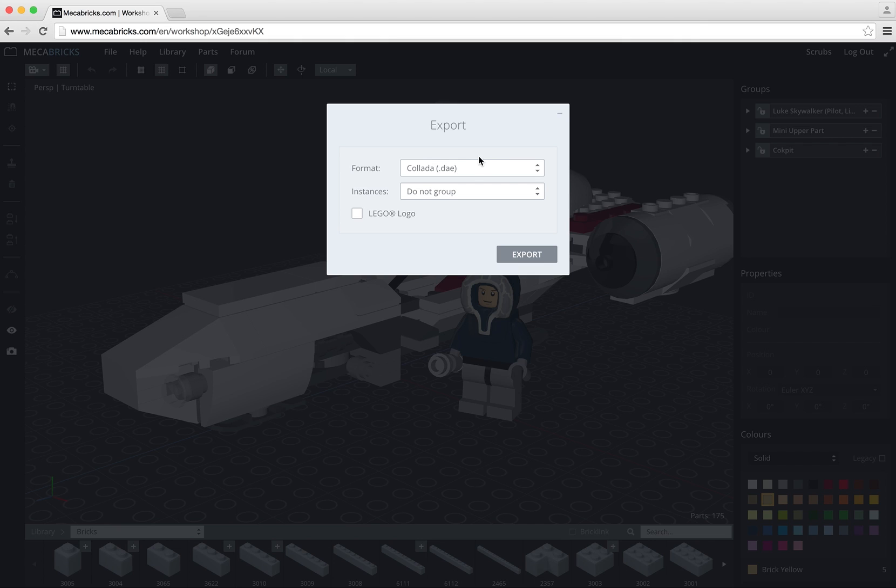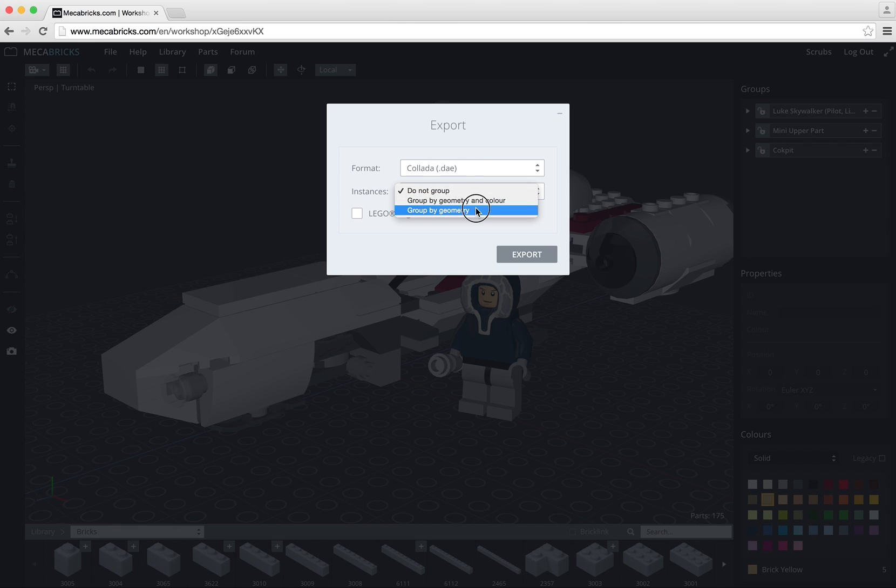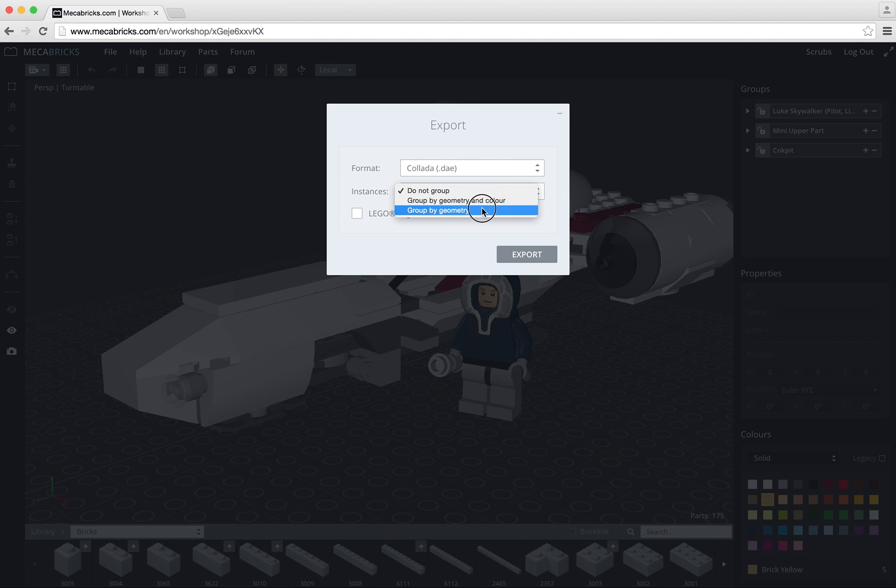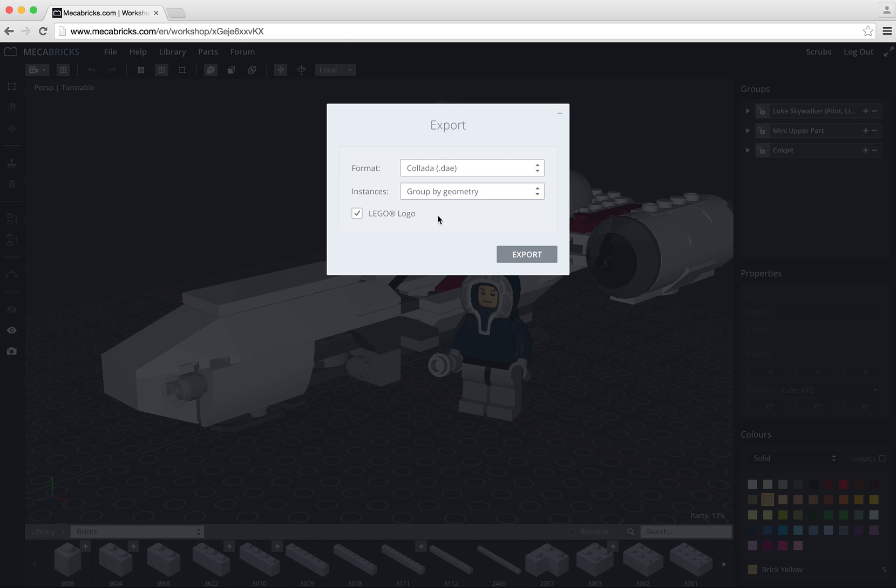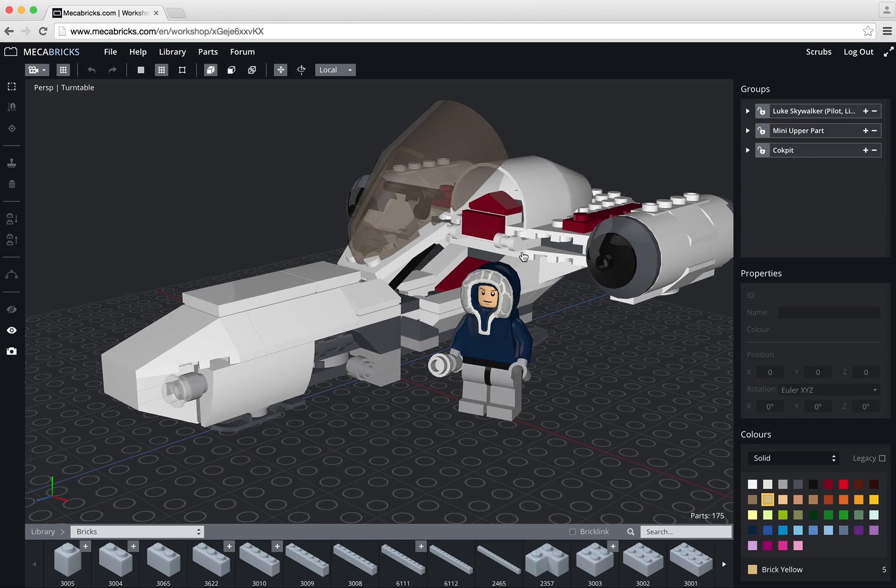It's a lot easier to handle in Blender and it can also create some smaller files. So I will pick group by geometry. It works pretty well with Blender. If you try with Moto, the second option is working better. I will also tick the Lego logo option. It will add a bit of realism on my image. It will basically add the word Lego on the top of each stud and click export.